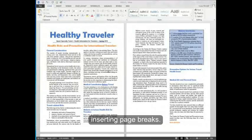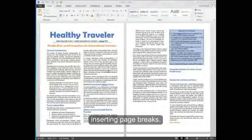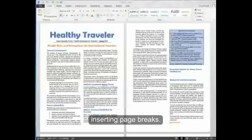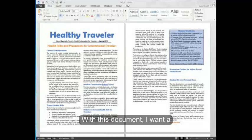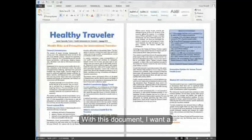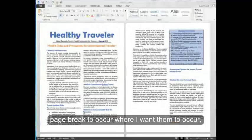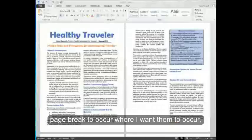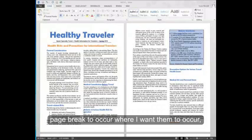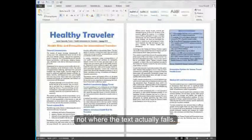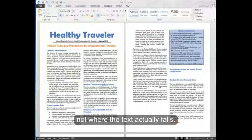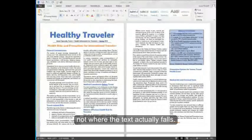Next, we're going to go over inserting page breaks. With this document, I want a page break to occur where I want them to occur, not where the text actually falls.